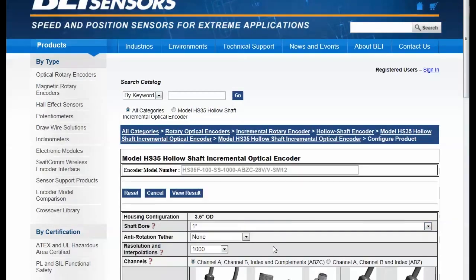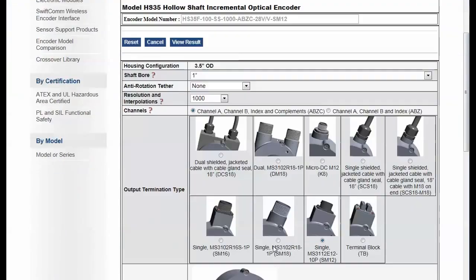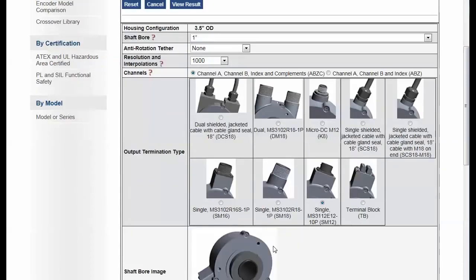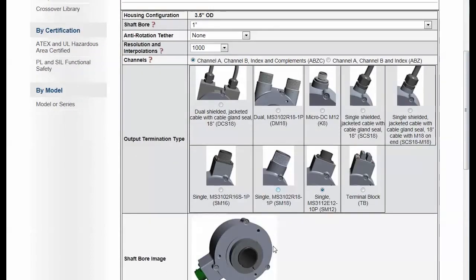So we're going to click right here on configure product, and we go into the many different selections that are possible with this encoder.